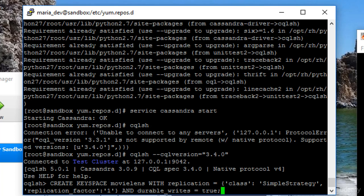Obviously, again, if you're running on a real cluster, you would use different values here for the replication strategy and replication factor. There are different ones you can choose from that are more aware of the actual network topology of your Cassandra cluster.